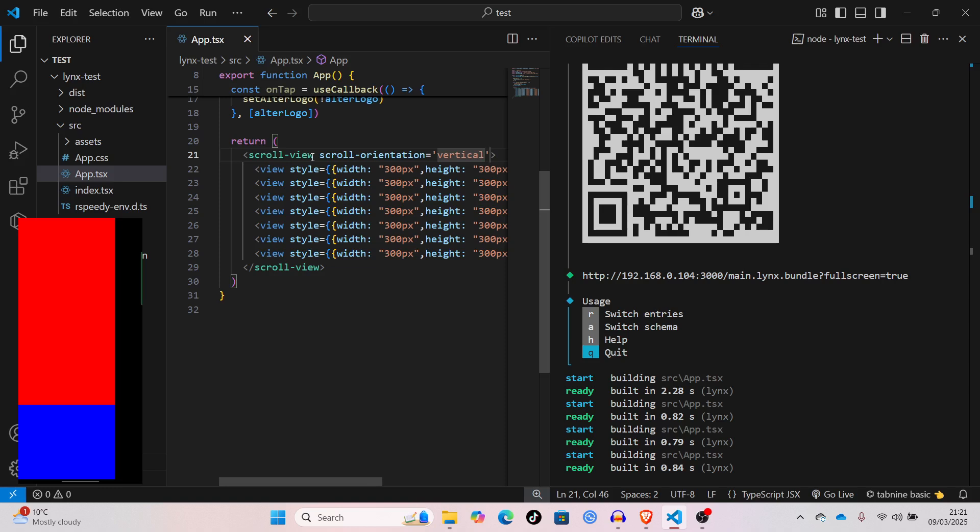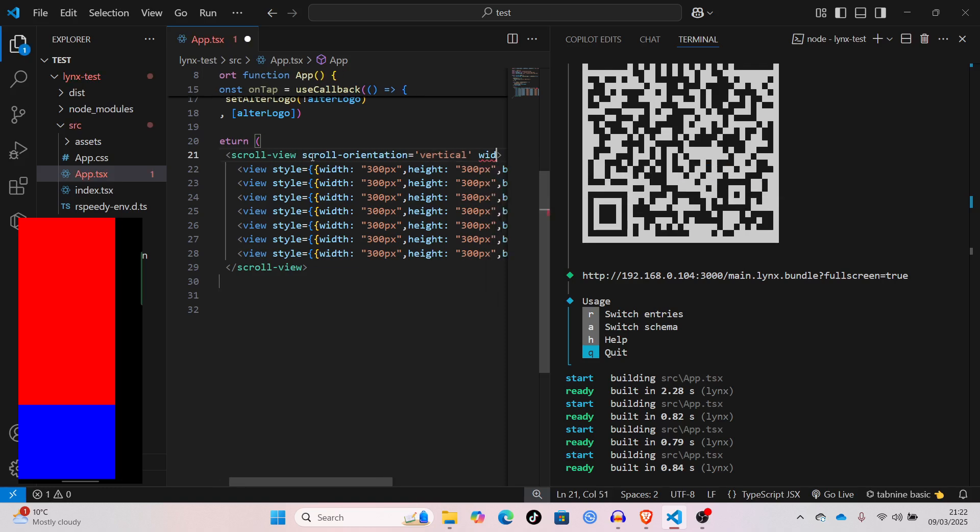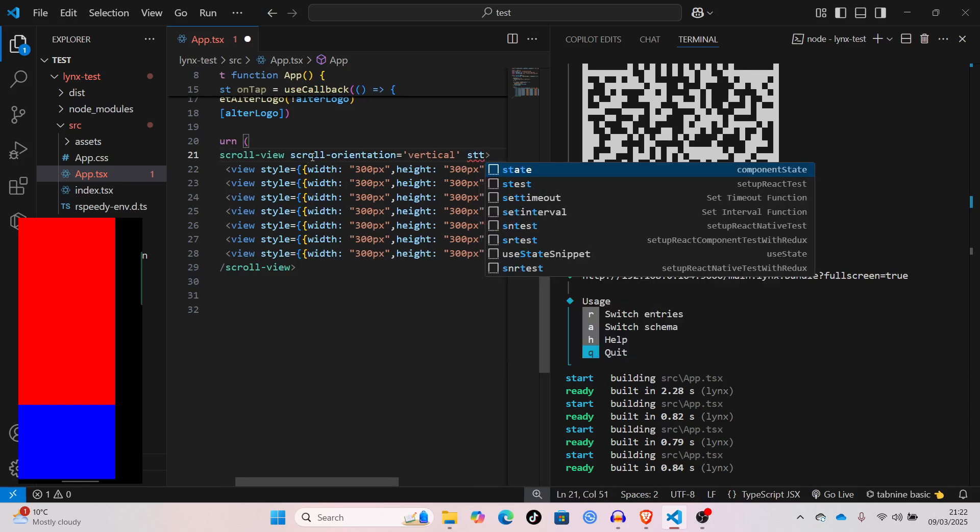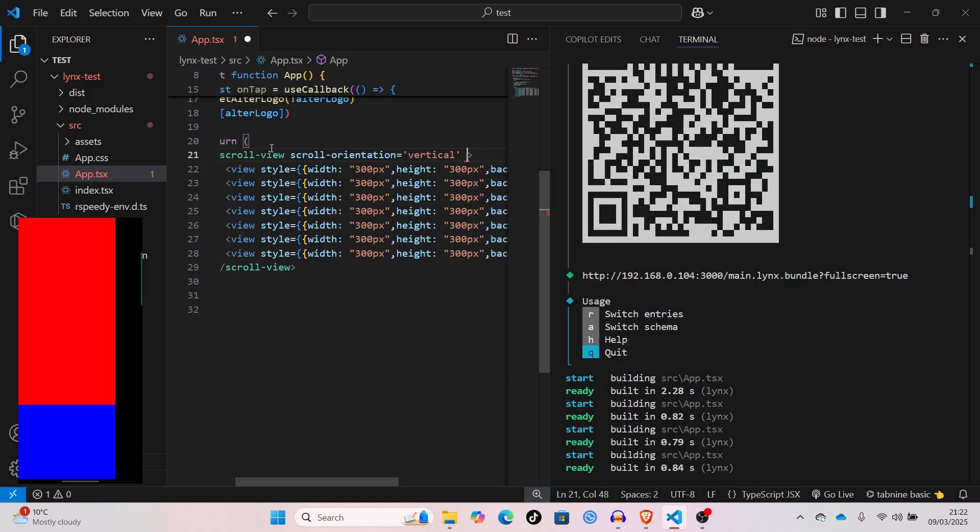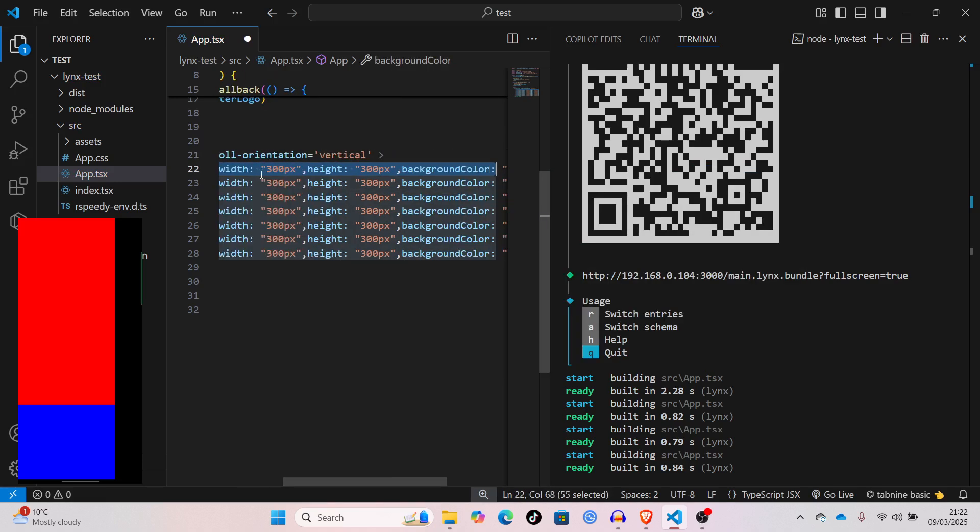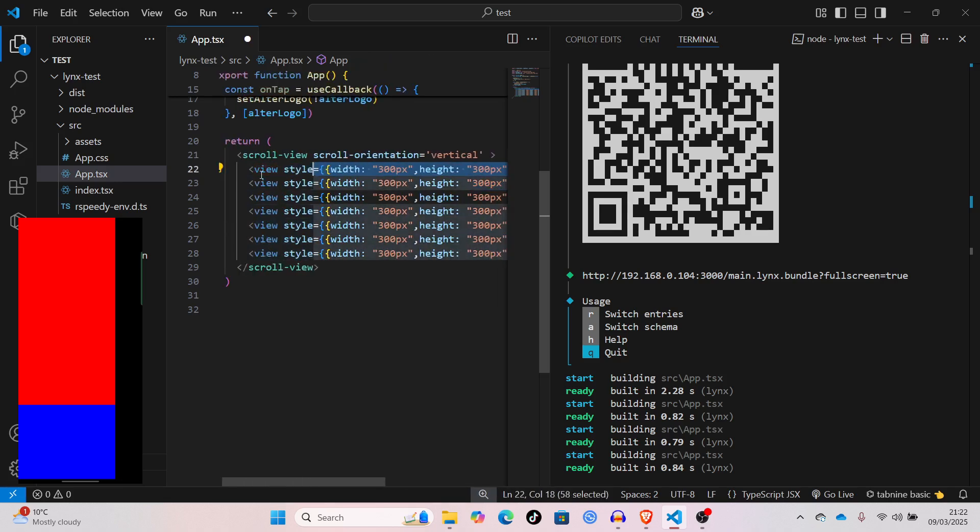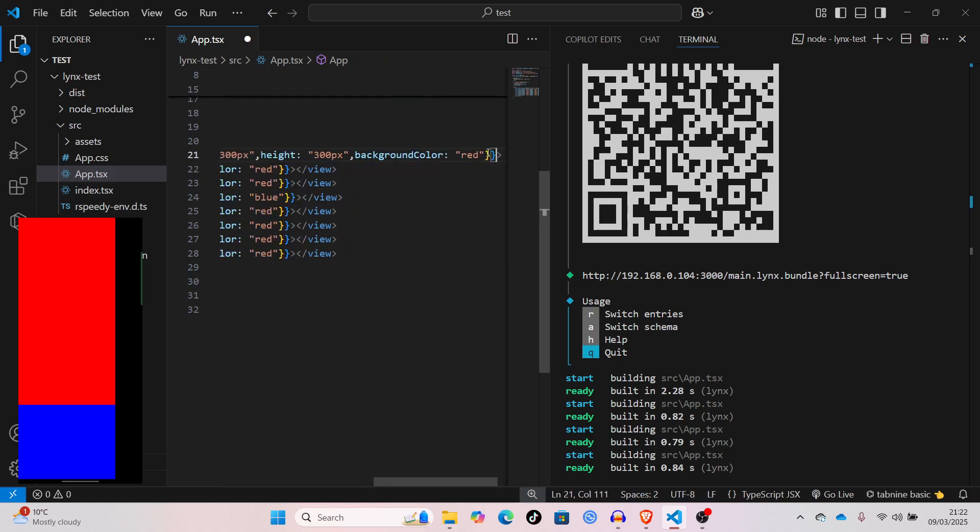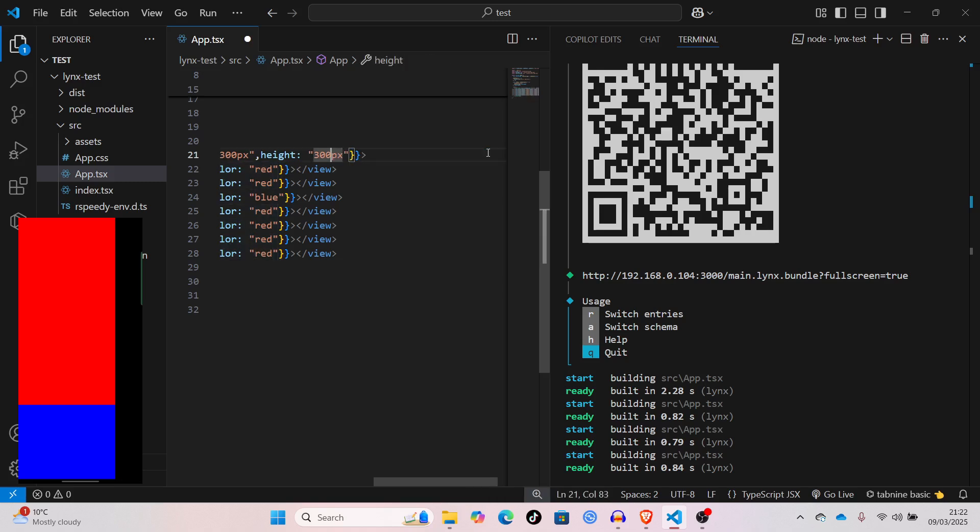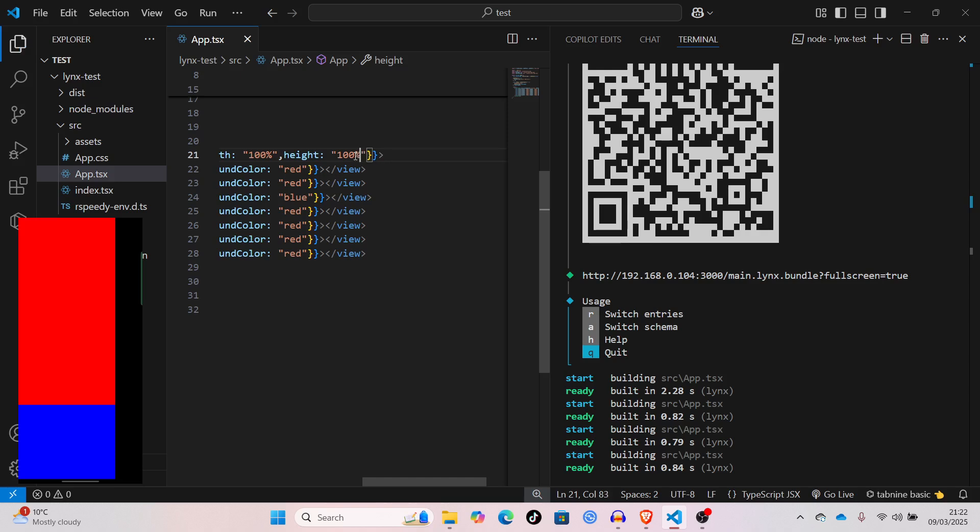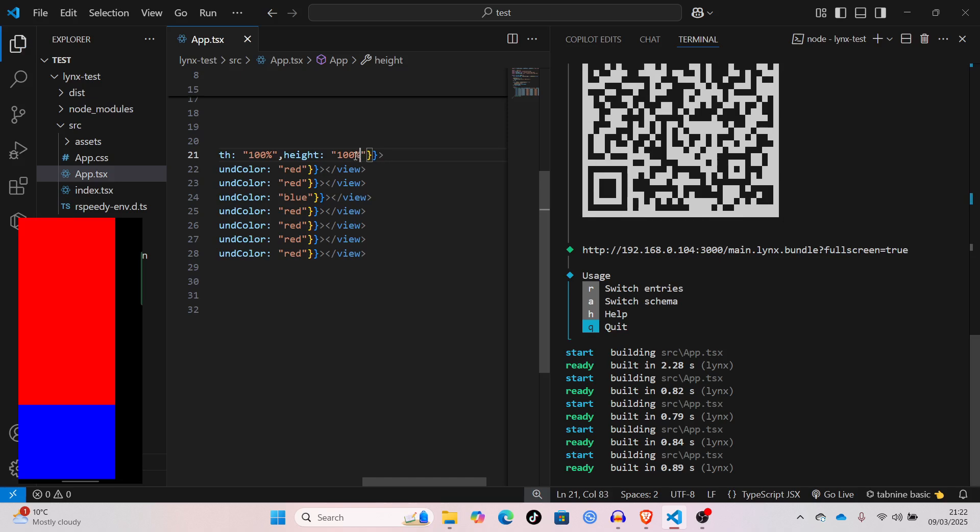Then you have to define a width and height of the scroll container. Let me just copy this. Paste that there. Remove the background color. Change the width to 100%, and height to 100%. And, hopefully, now it should be scrollable. Yep, as you can see, it now scrolls.